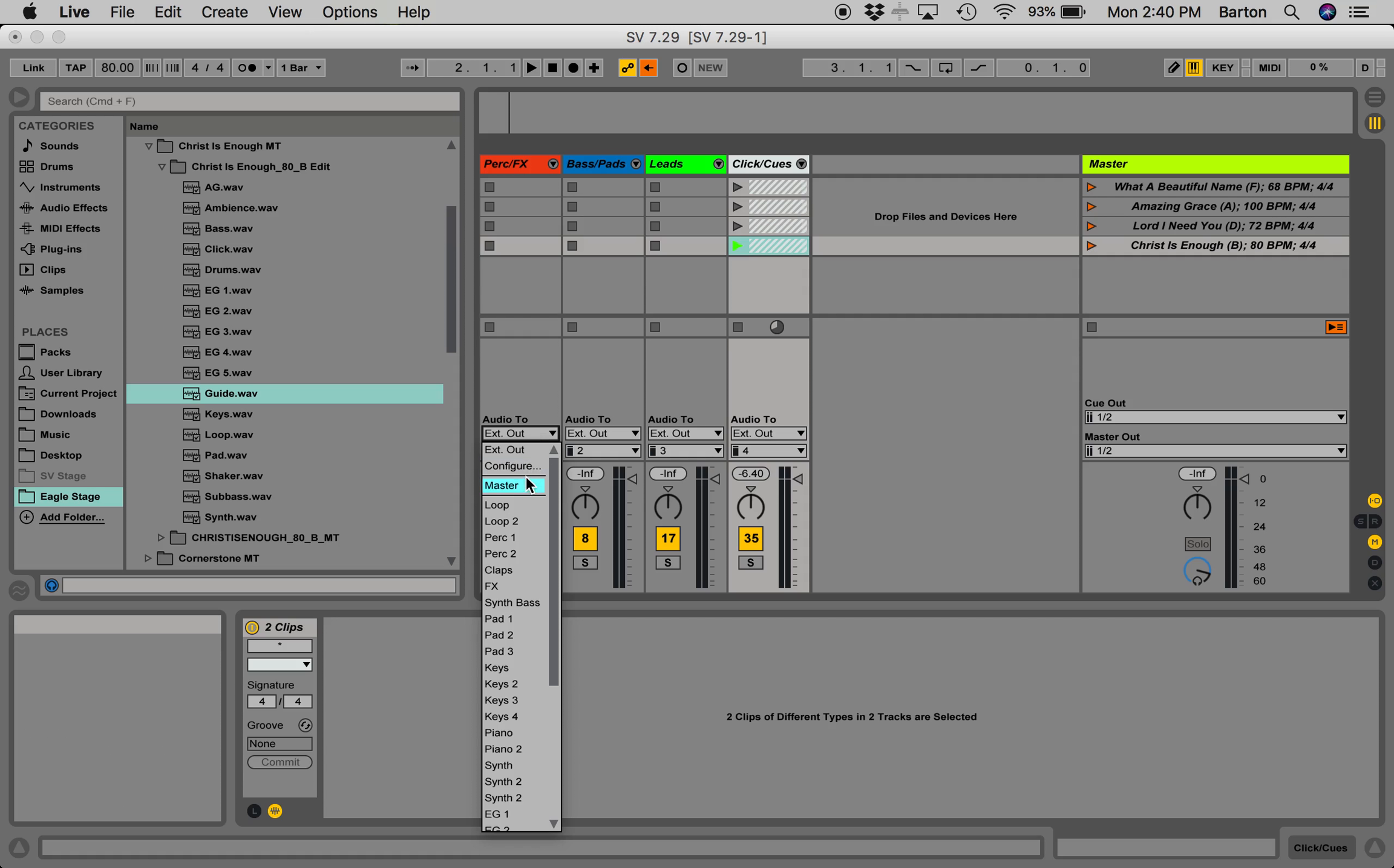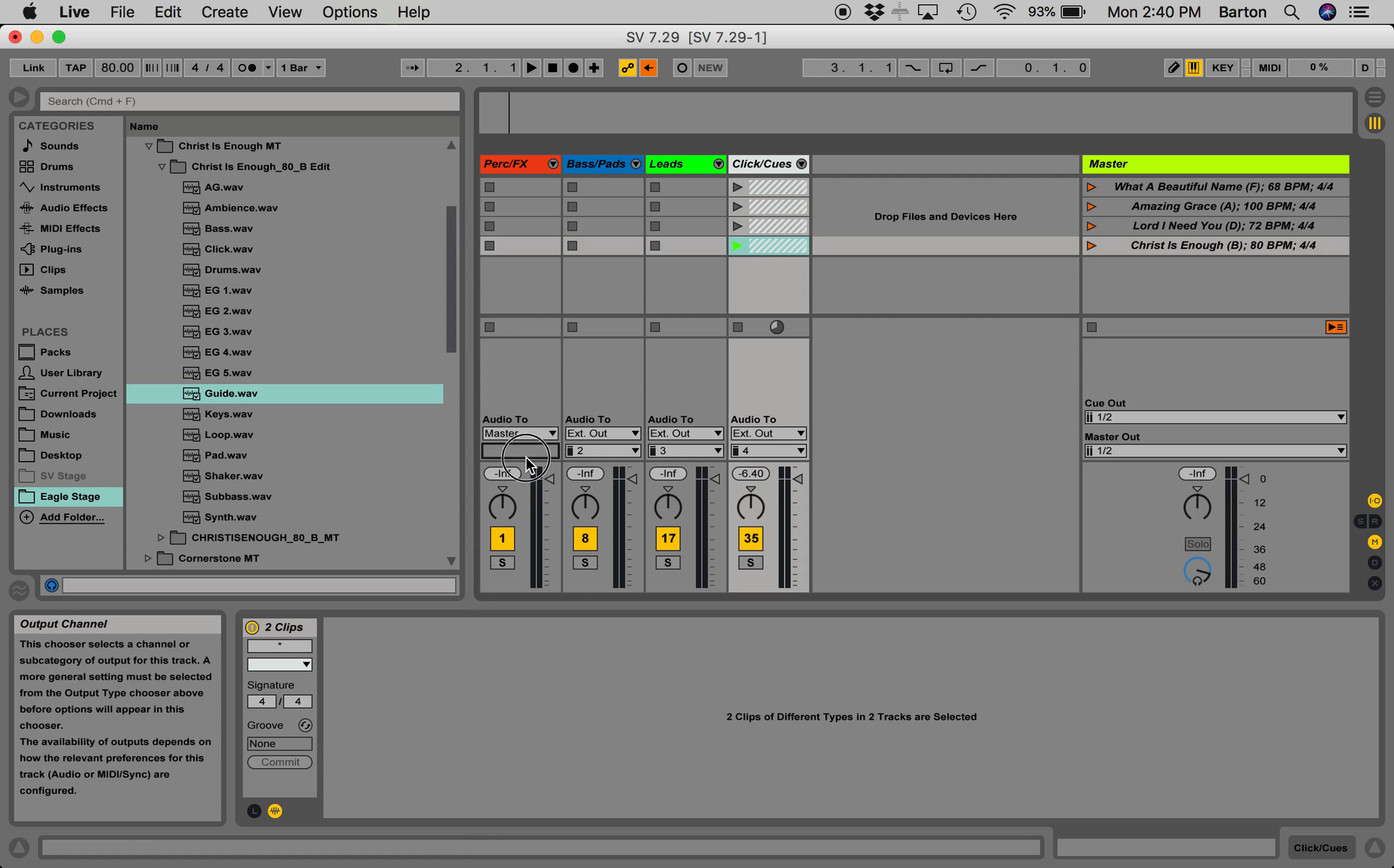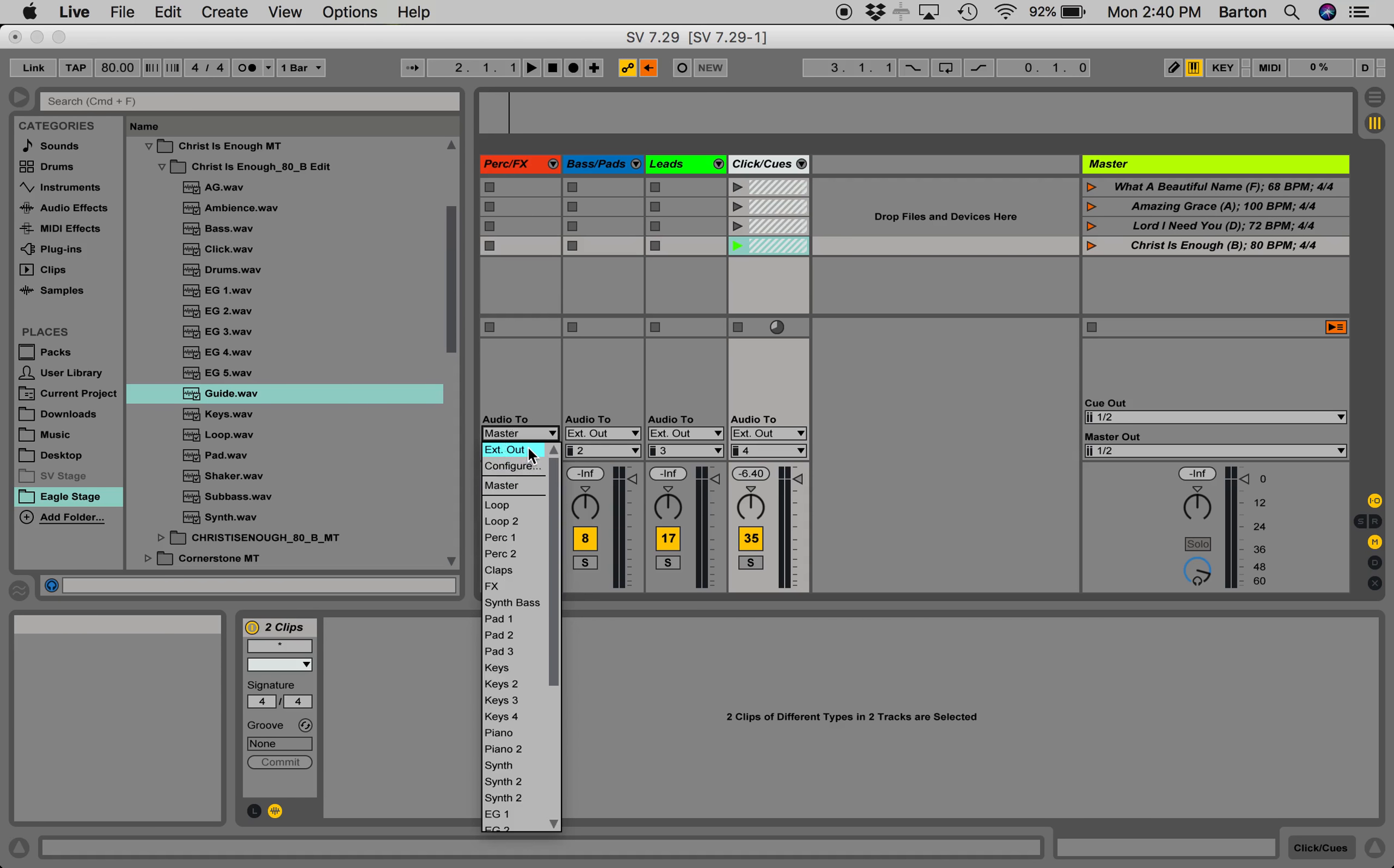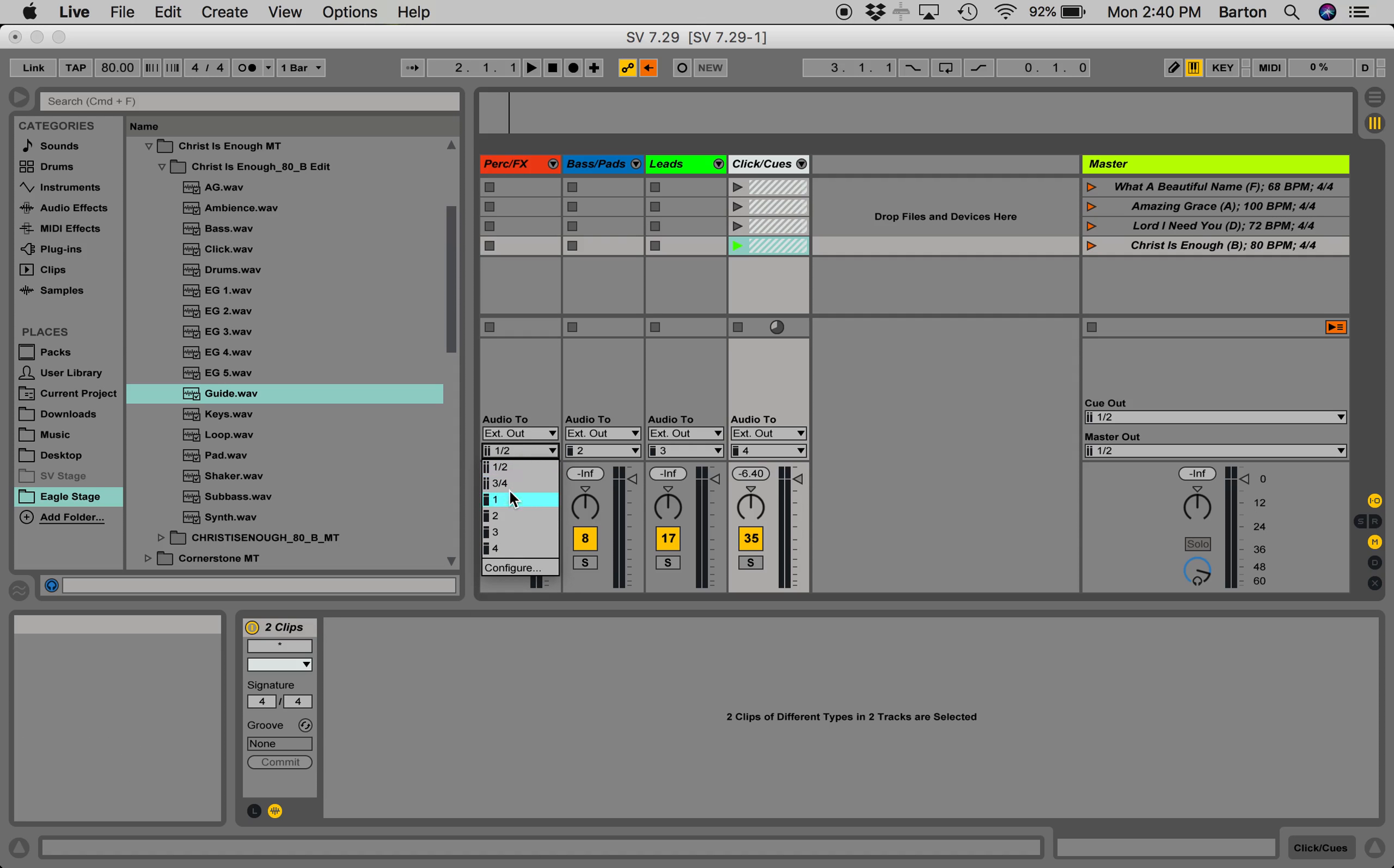If you're having trouble, sometimes it'll be set to Master, which won't give you that bottom option there. So, make sure you go to External Out, and then it'll show you how to get to custom routing.